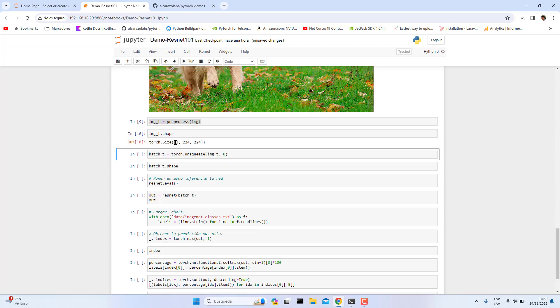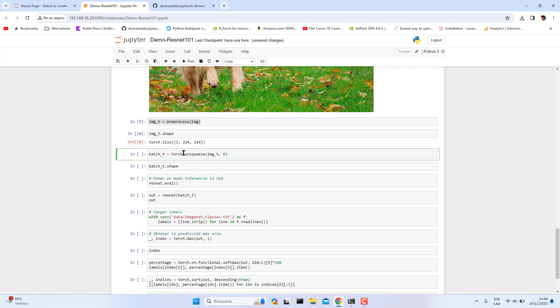Let's see the shape. We have three channels and these are the width and height of the image. Then we are going to apply unsqueeze operation, which will add a new dimension to our tensor.